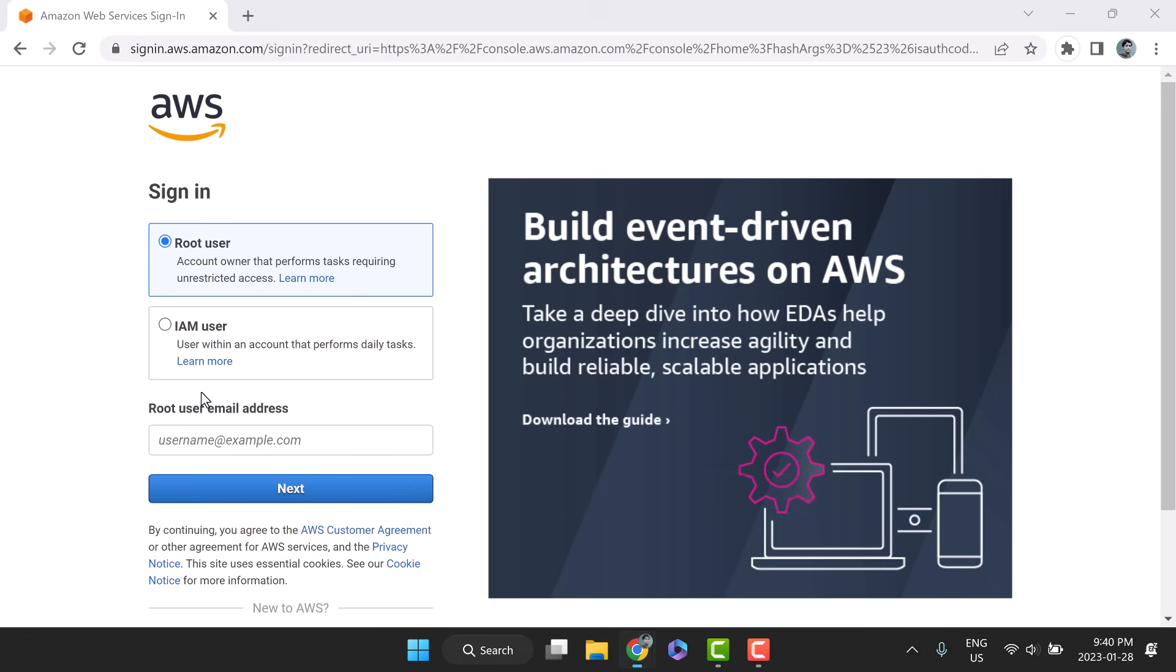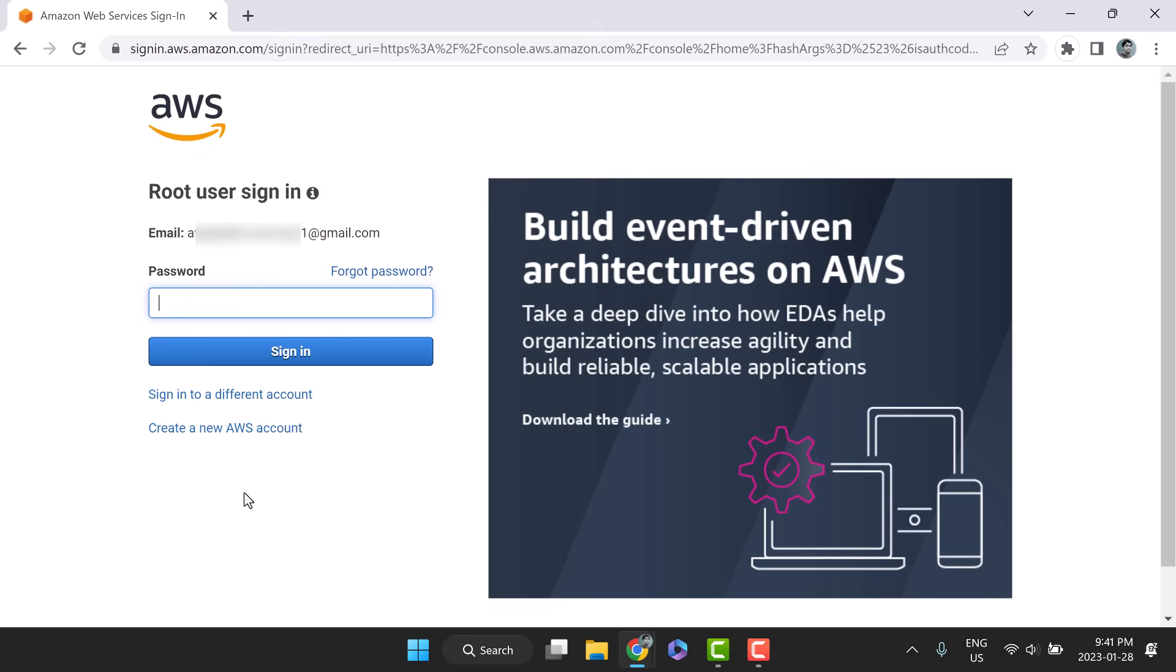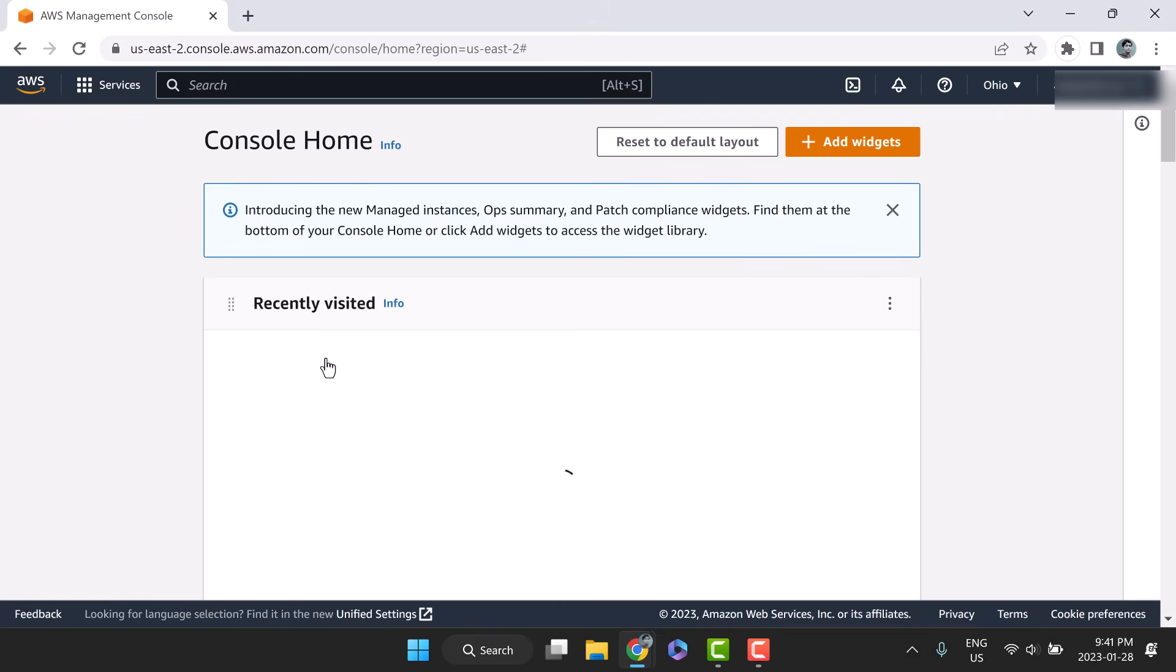To verify, open the AWS management console, provide root user's email and password to log in. And we have successfully landed in the console home. Happy learning.